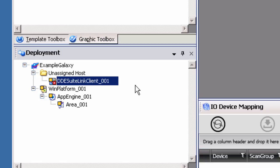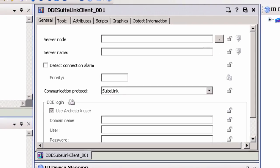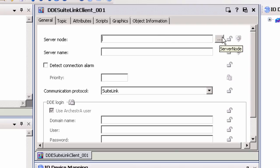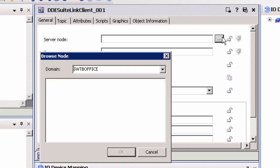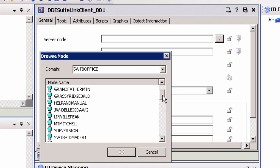Double-click the DDE SuiteLink Client Object under the Unassigned Host to open the Object Properties to the right of the Template Toolbox. If the TopServer and System Platform are located on the same PC, leave the Server Node blank. If not, click on the Ellipses button to the right of the Server Node text field to open the Browse Node dialog box.